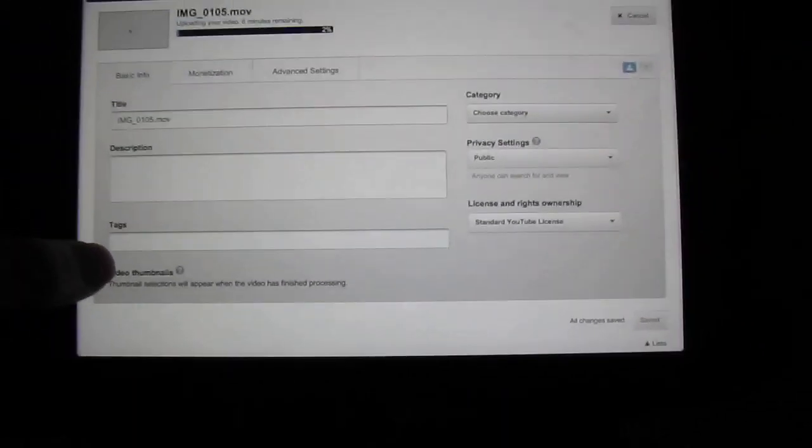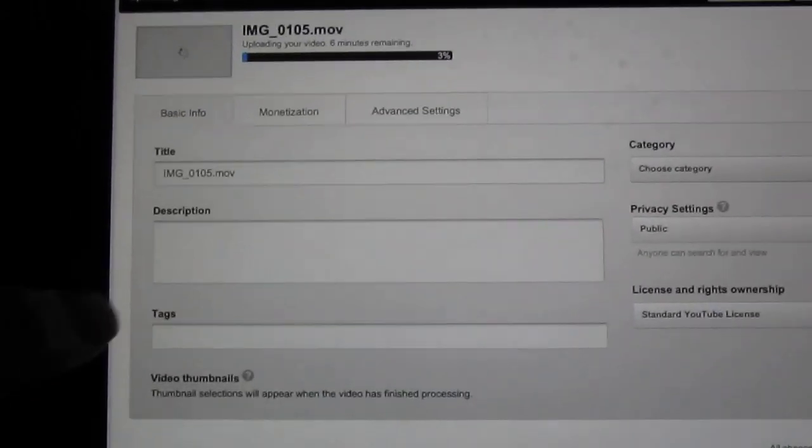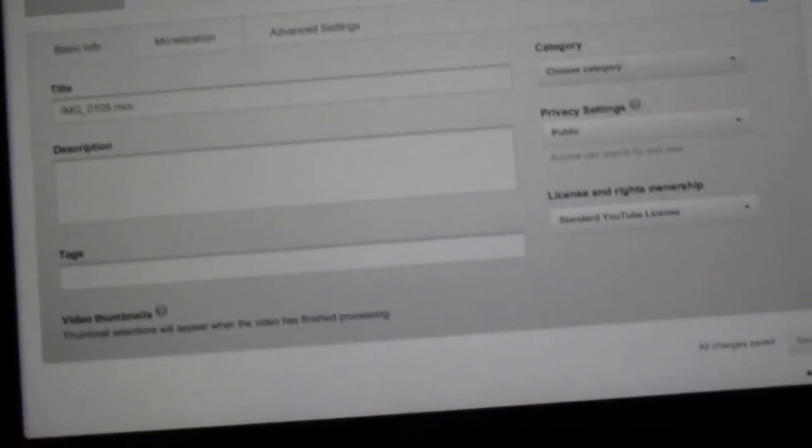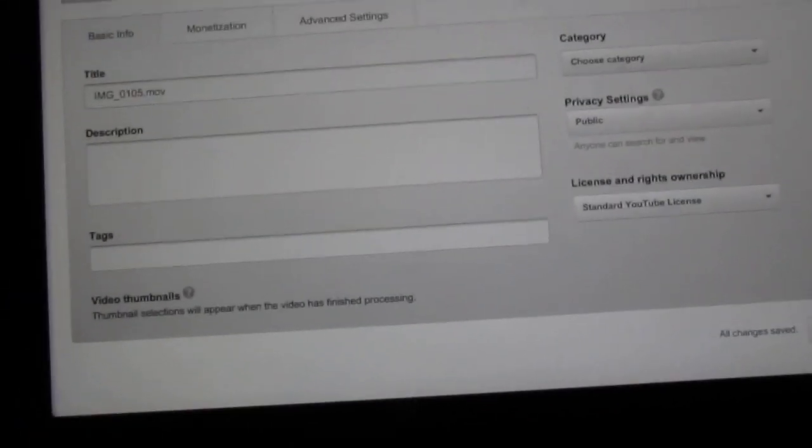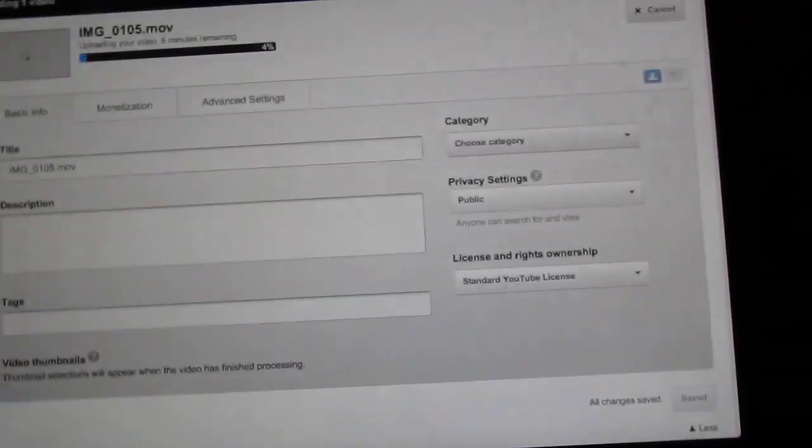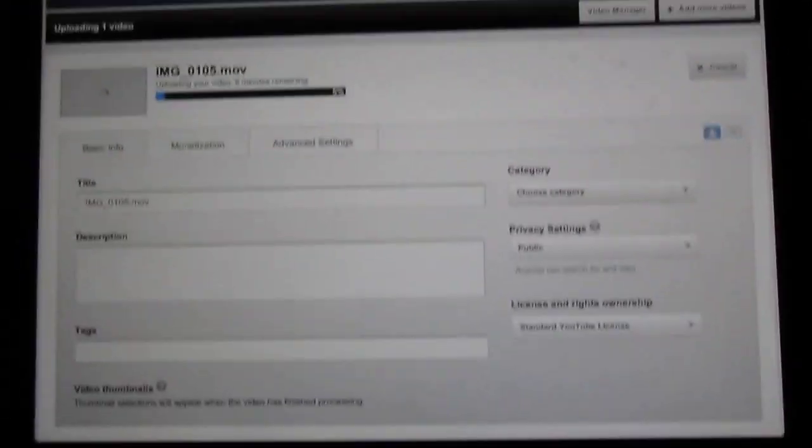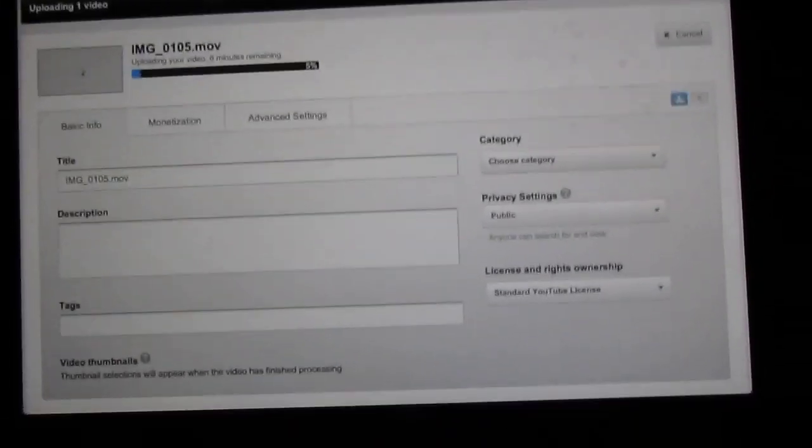As you can see, the upload has started. It says four minutes, five minutes remaining. You can add the tags, add your description, title, and all that stuff. You can monetize your video, all that great stuff right from here.